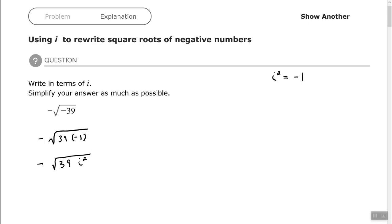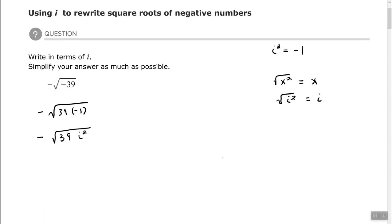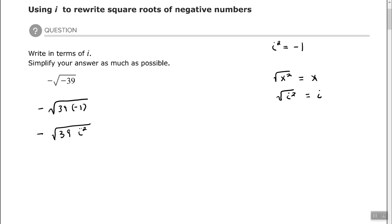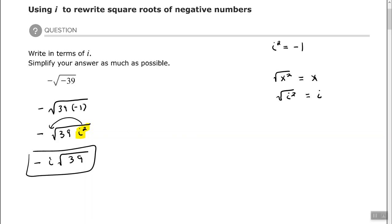After we replace negative 1 with i squared, we treat it like any other variable. I can take the square root of i squared, and that simplifies to i — just like the square root of x squared is x, the square root of i squared is simply i. I cannot simplify the 39, so I find the square root of i squared and bring it to the outside. The result is i times the square root of 39.